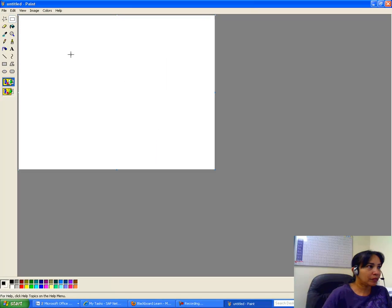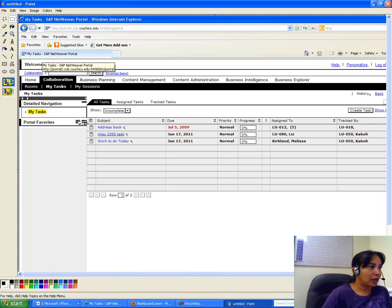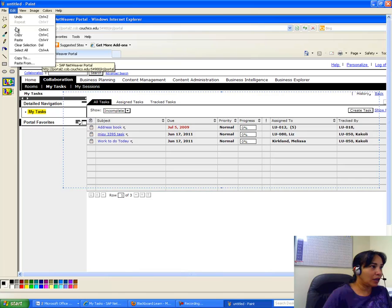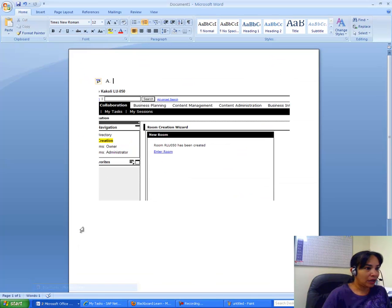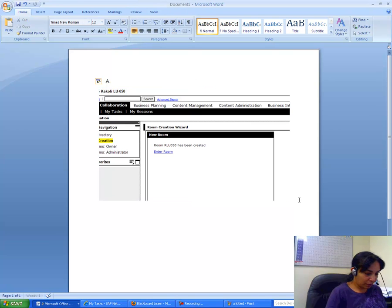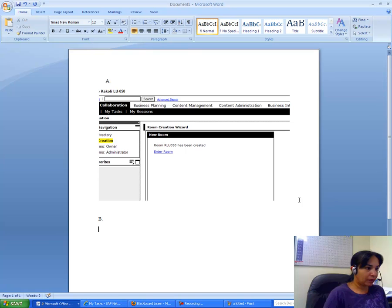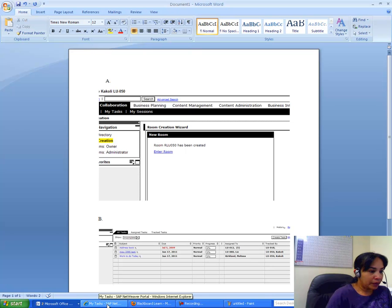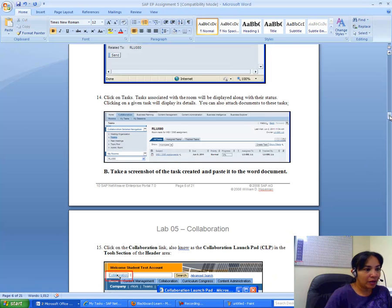I go to Paint, open a new canvas, and paste the screenshot of My Tasks. I make it bigger, cut it, and come back to my Word document. This is screenshot B — my task screenshot — and I paste it in.